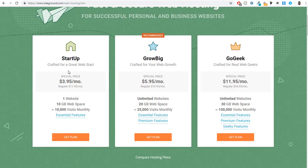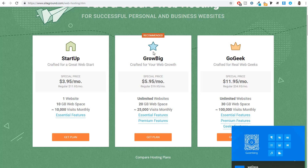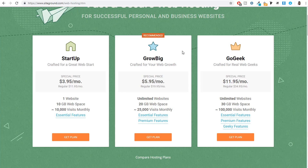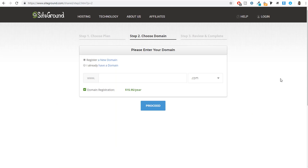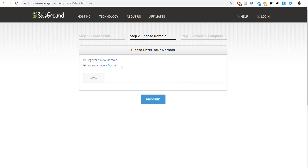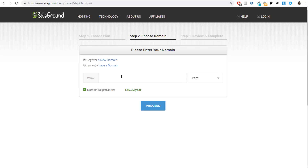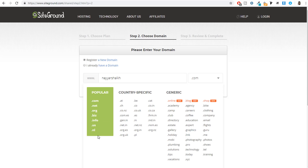I would highly recommend starting with the Grow Big plan — I'm personally using the Go Geek plan, but Grow Big is perfect to start with. Whatever plan you choose, simply click on the 'Get Plan' button. You'll see a screen where you can either register a new domain or use a domain you already have. Simply type in that domain name and select the extension you want.